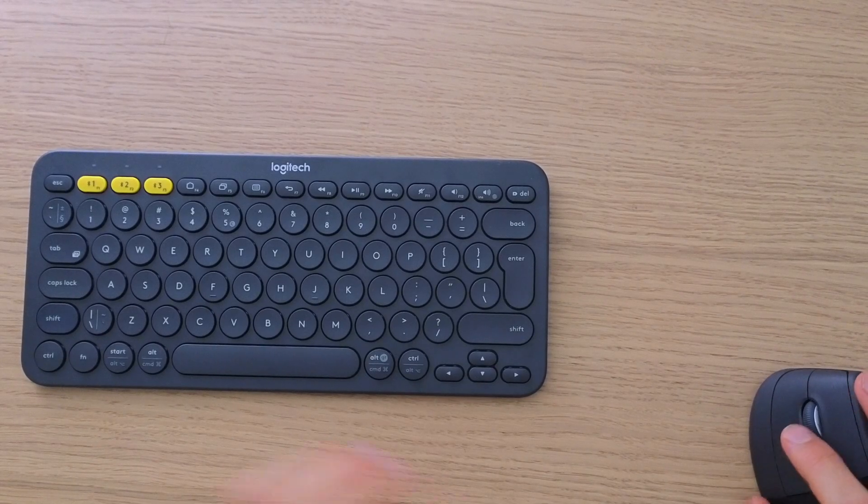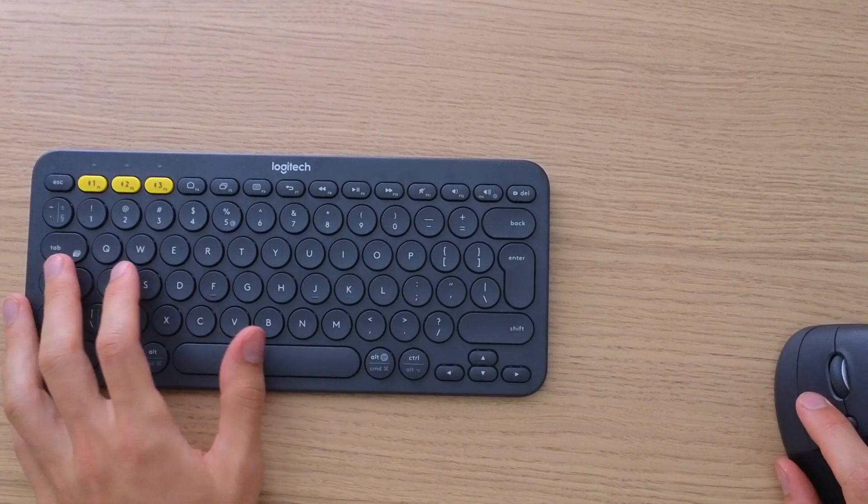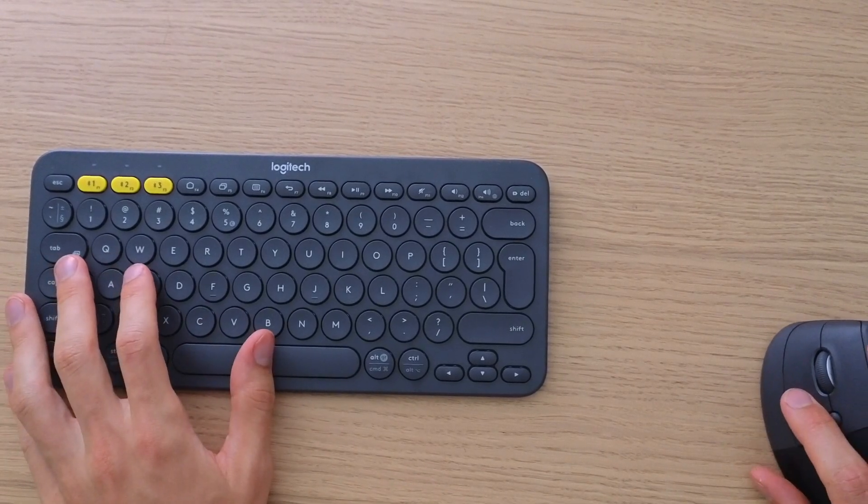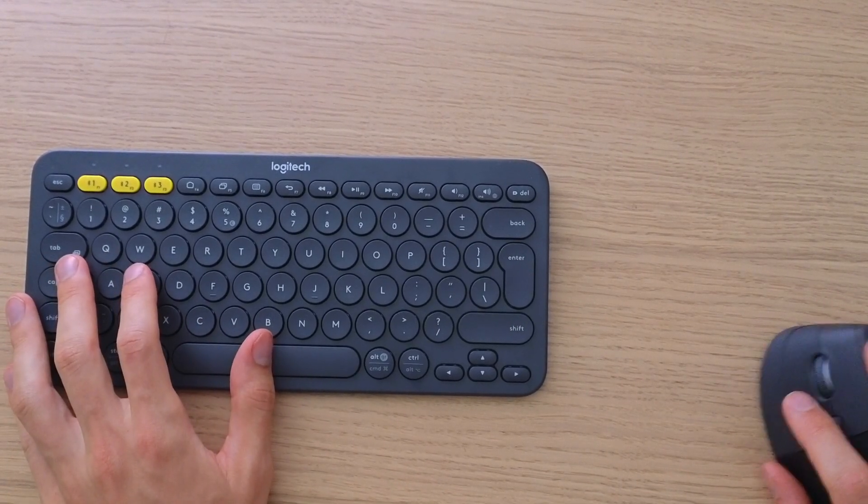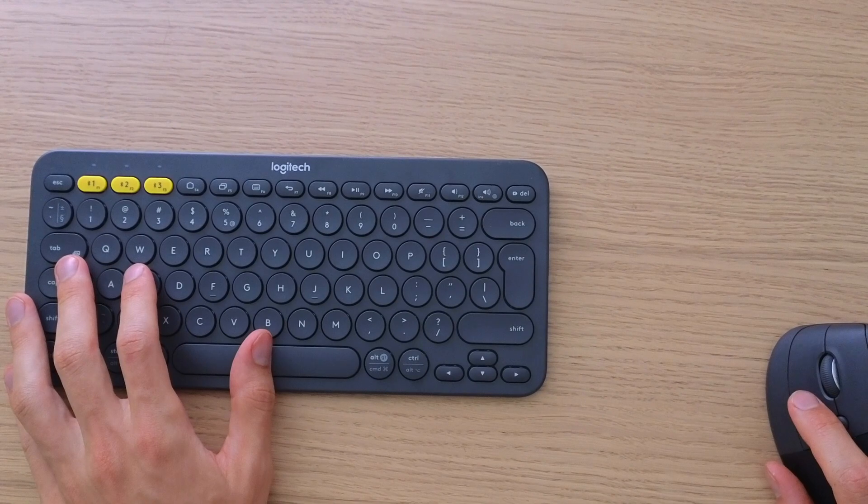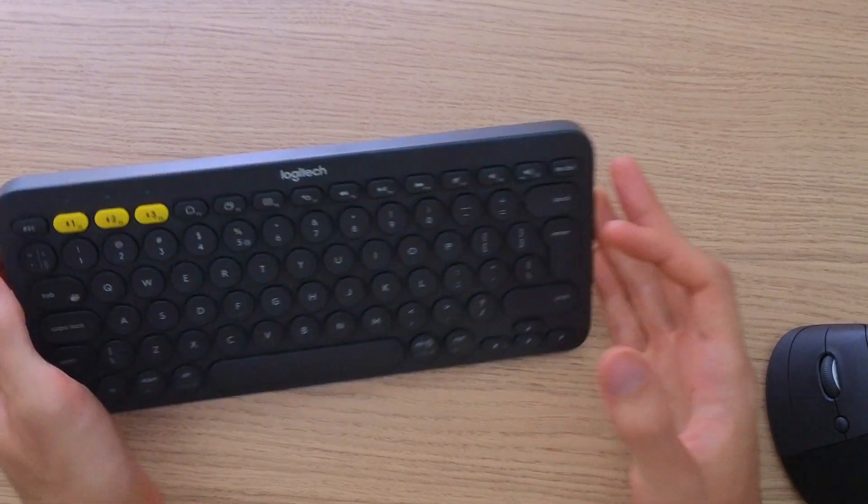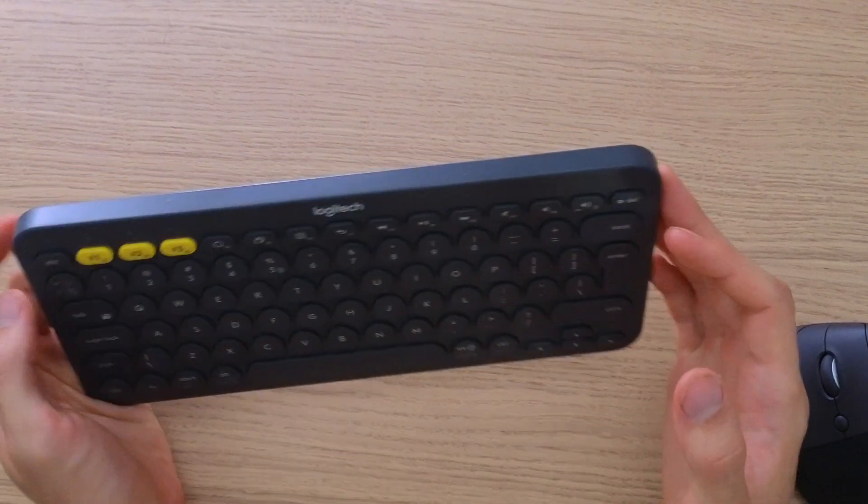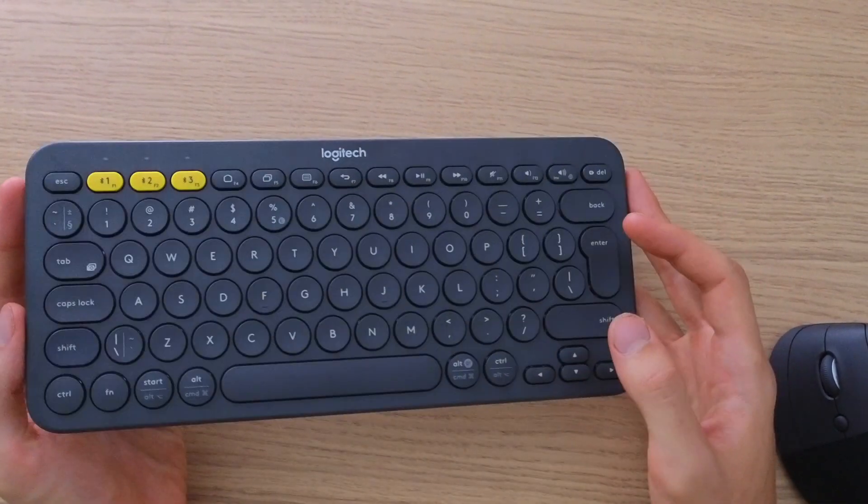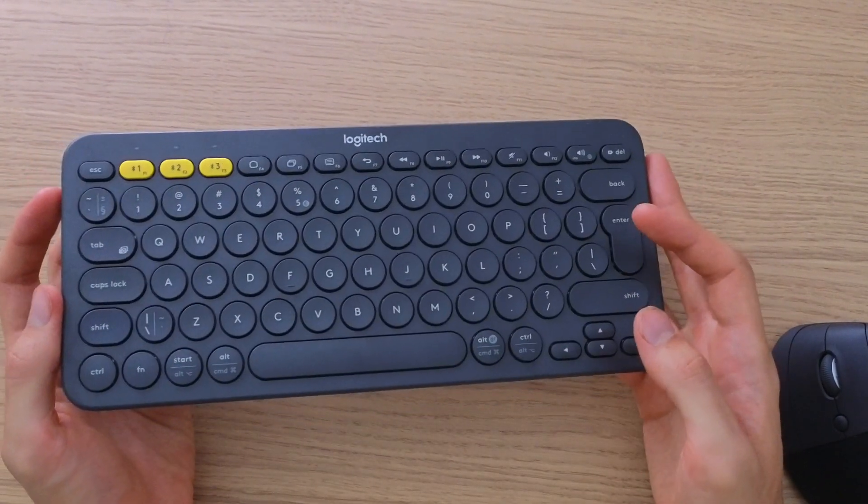Hey there guys, my name is Marcus and in this video I'm going to show you step by step how we can easily connect your Logitech K380 to your PC or notebook.